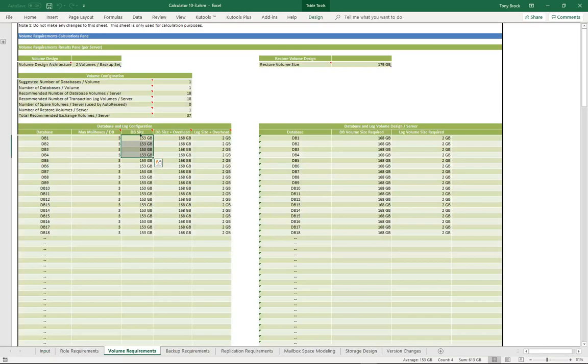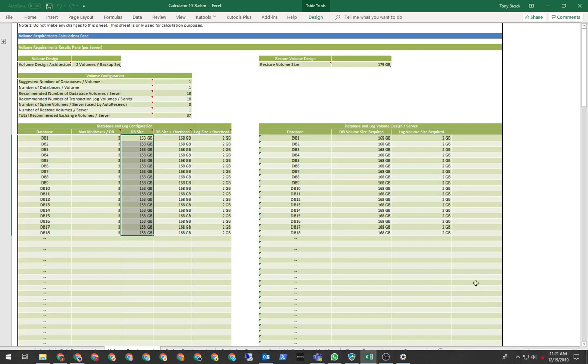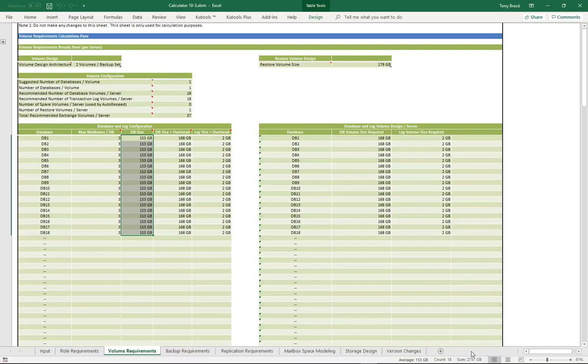you'll see that I am required to have a lot more disk space utilized as well as three mailboxes per database.